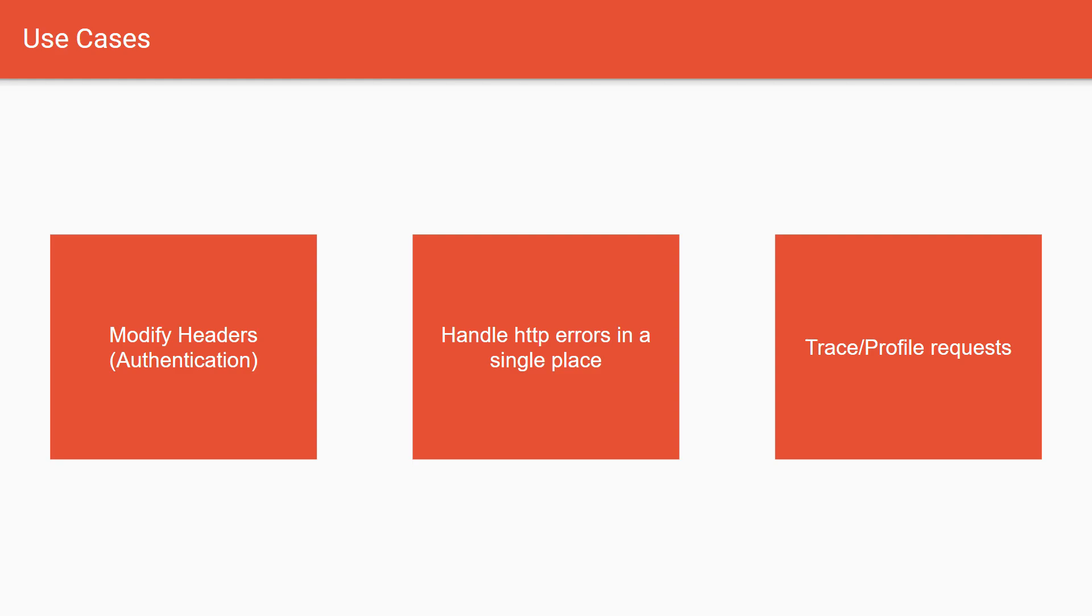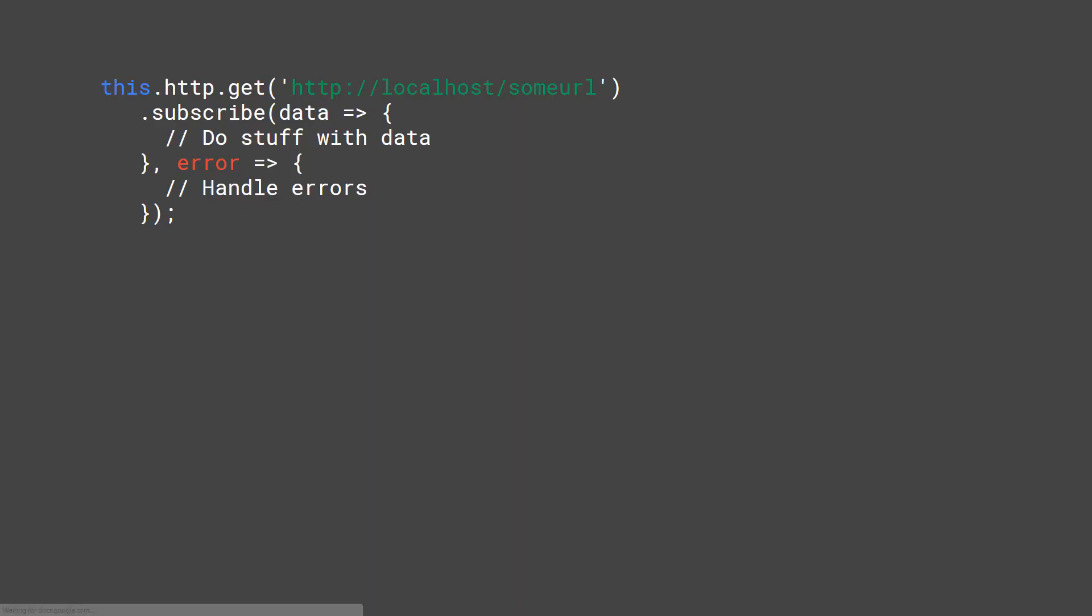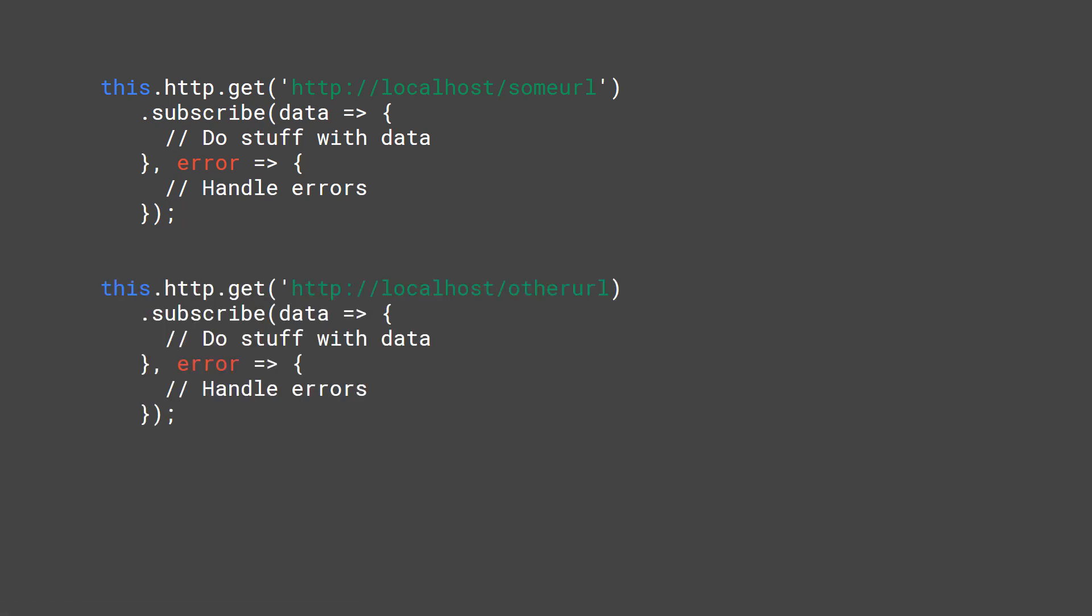To illustrate the benefits they bring to our application, imagine that you want to handle errors. So you have this HTTP client, you issue a get request, you subscribe and do stuff with the data, and if you have an error you handle that error. It's pretty cool for one request, but then you'll have two requests and then you'll have three requests and then you have 100 requests.